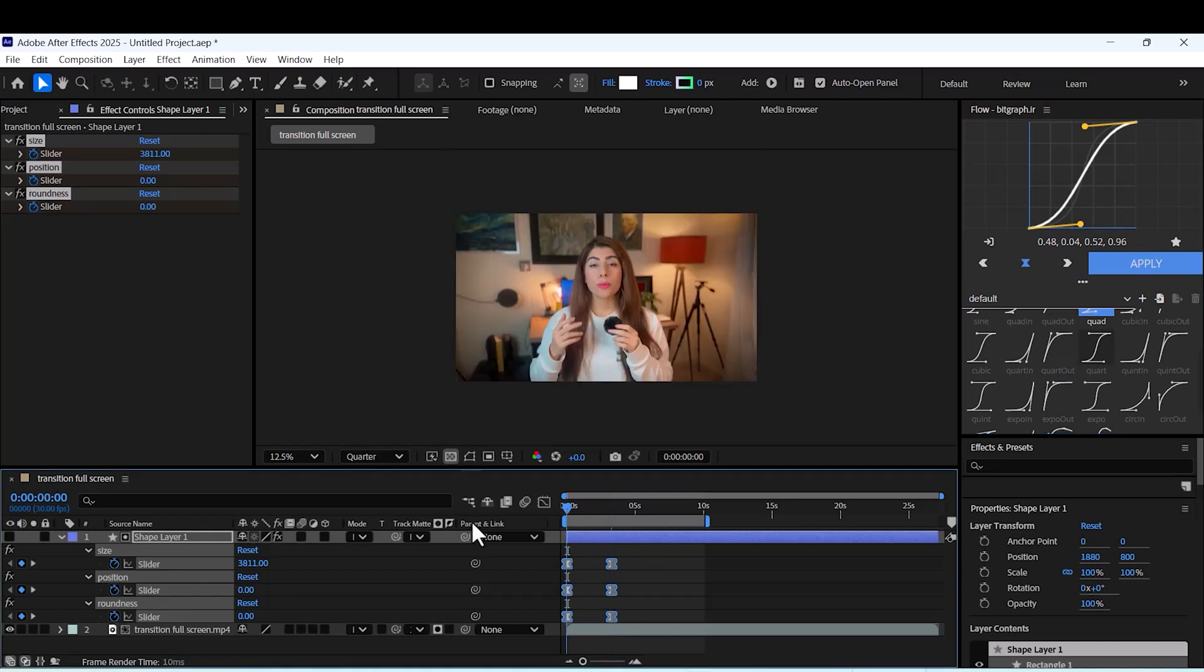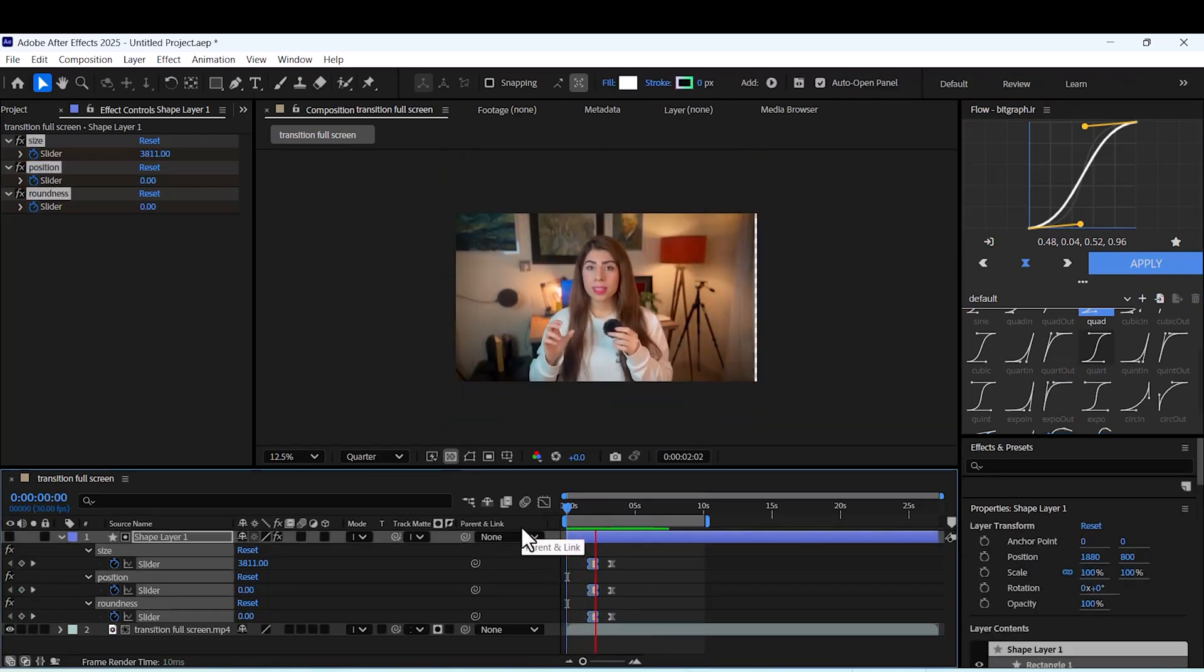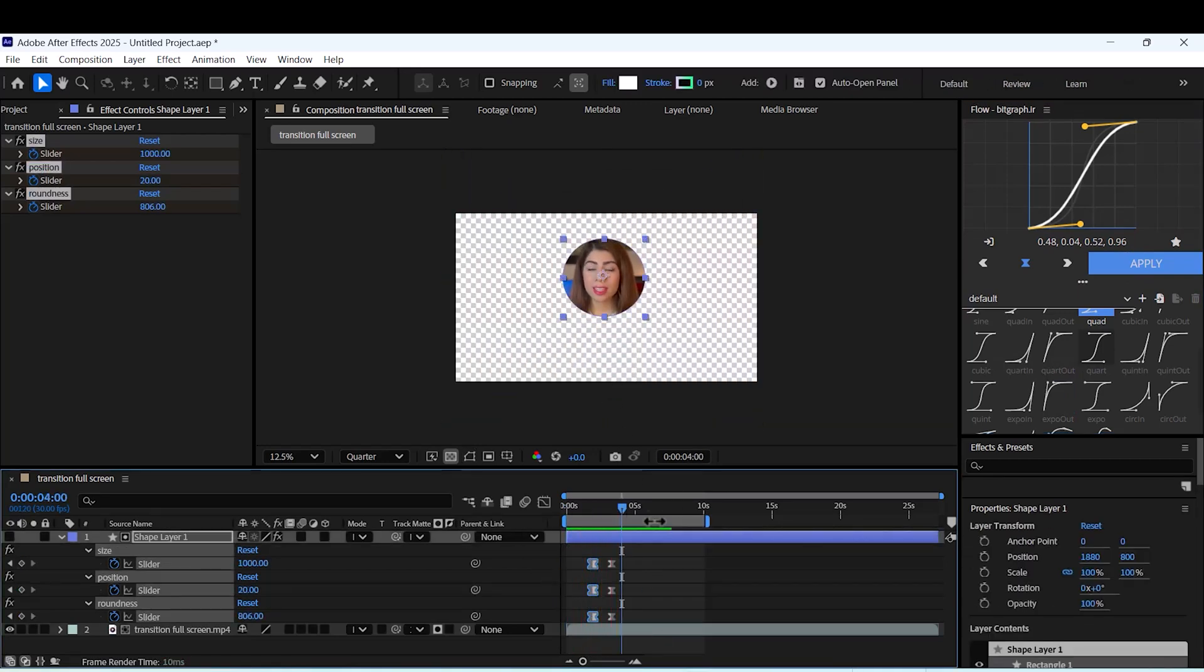If you have Flow plugin, you should use it. It's way better than After Effects itself.